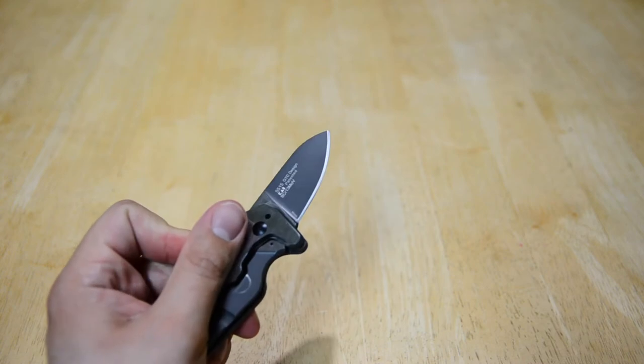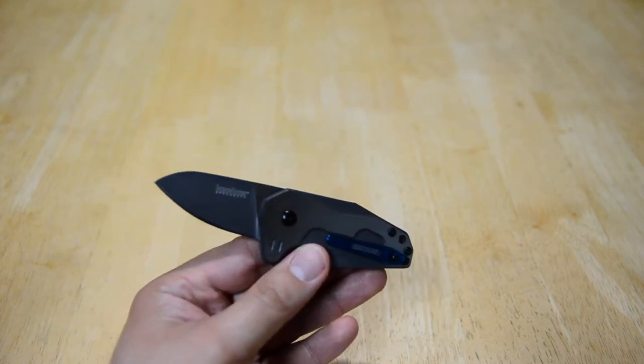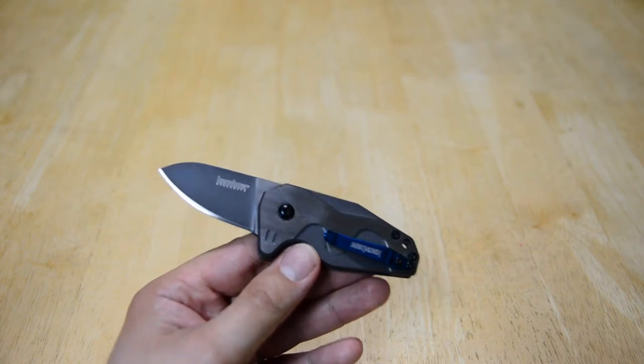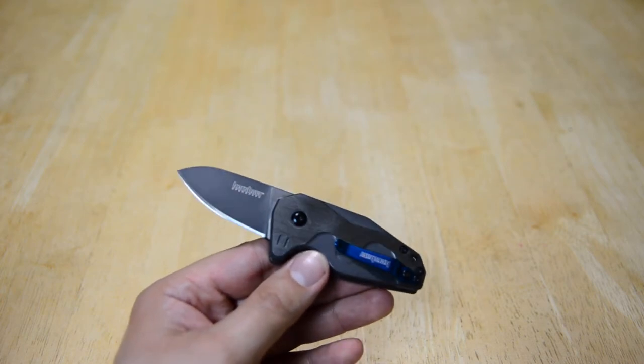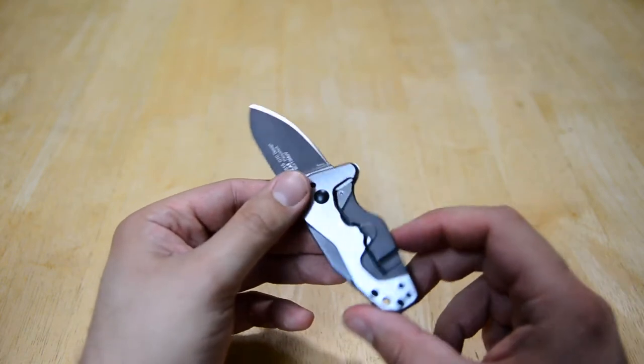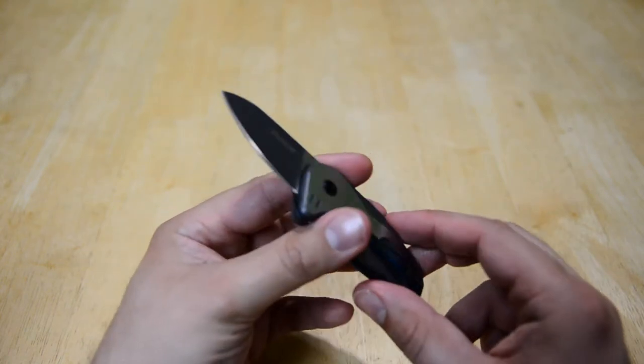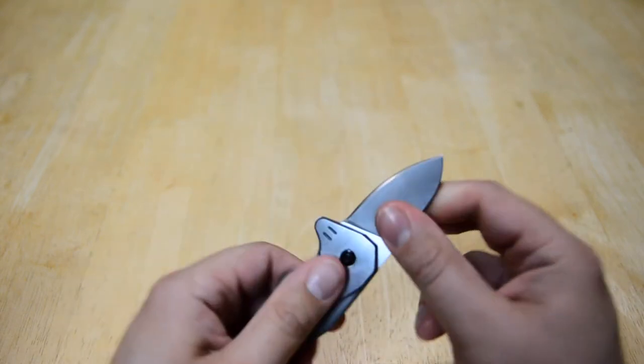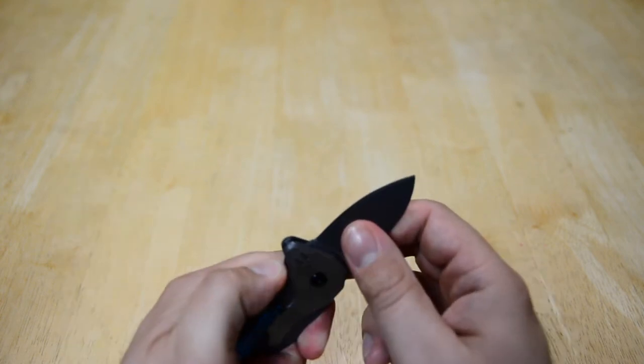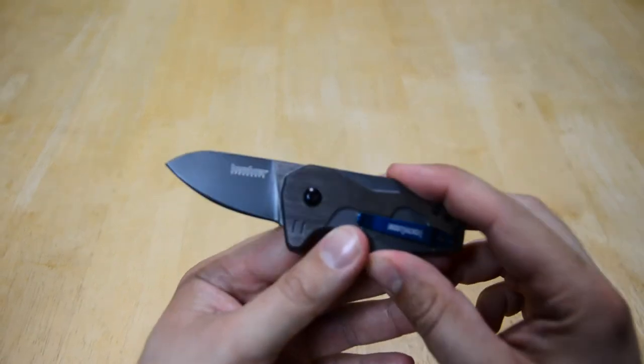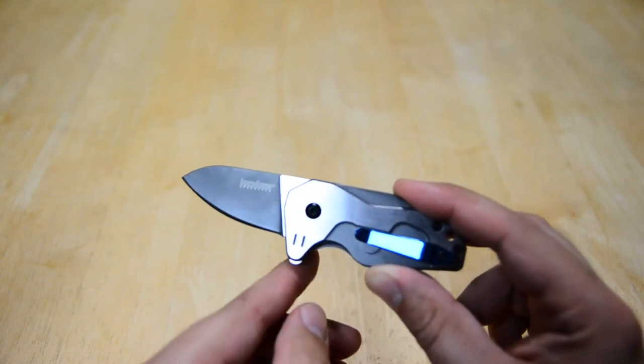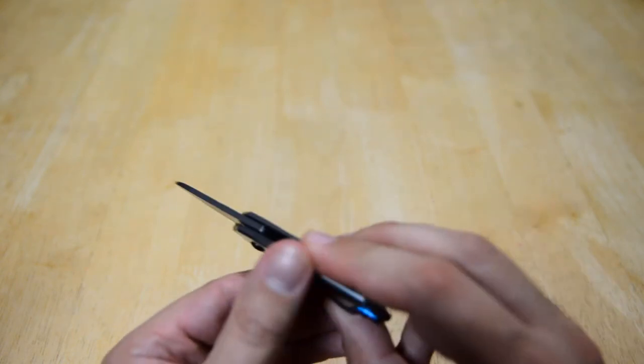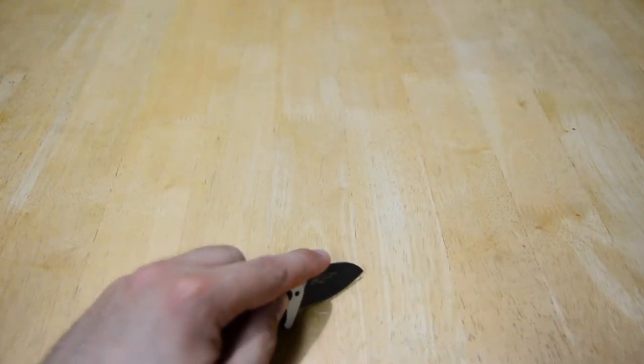But if you have assisted opening restrictions, which some states in the US do I believe and some countries do, well you're out of luck because this is assisted opening. I'm not sure if you can de-assist or not. That is a disadvantage for some people when you can open the blade like that, even though if you look at the Fraction that I had, which is a manual open knife with bearings, that thing deploys just as fast if not faster than having an assisted opening method. A lot of those laws are outdated.